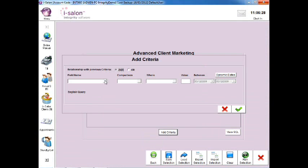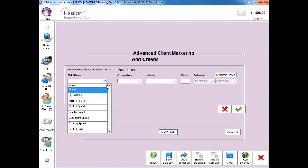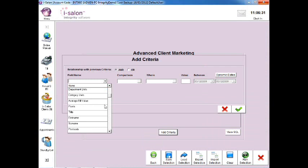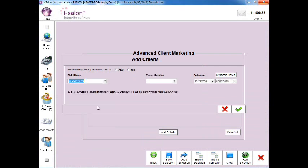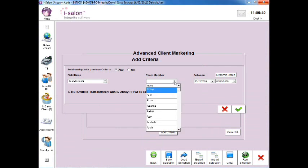Then select the drop down arrow to the right of the field name box. Then select the Team Member option from the list. Select the drop down arrow to the right of the Team Member box and select the relevant team member's name.